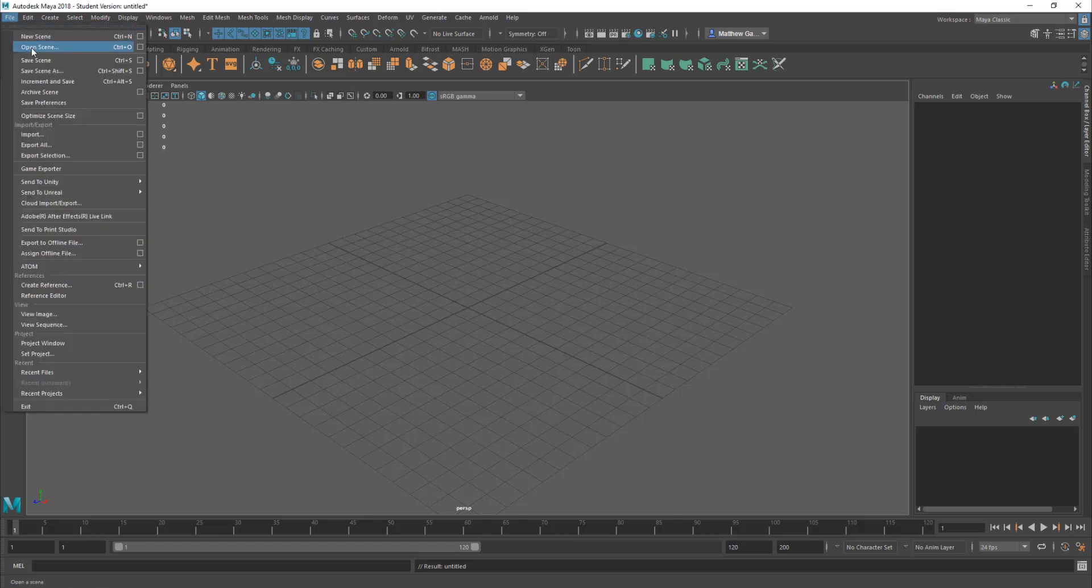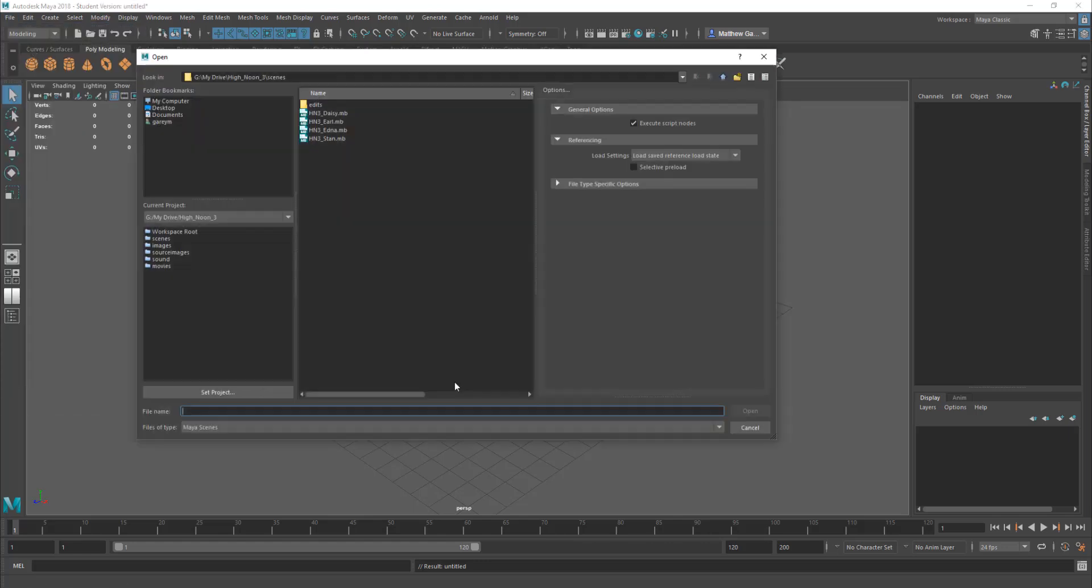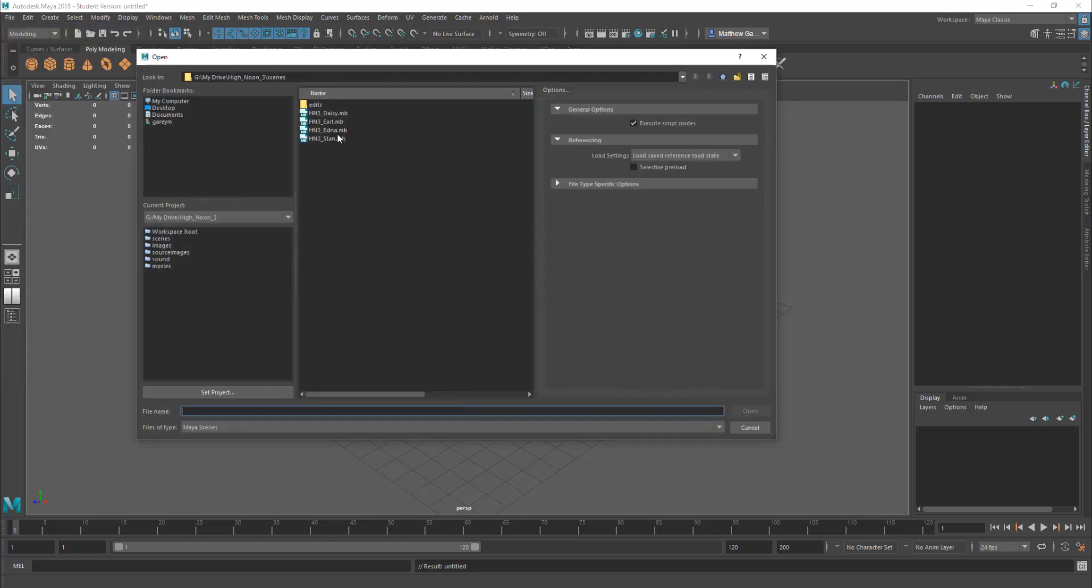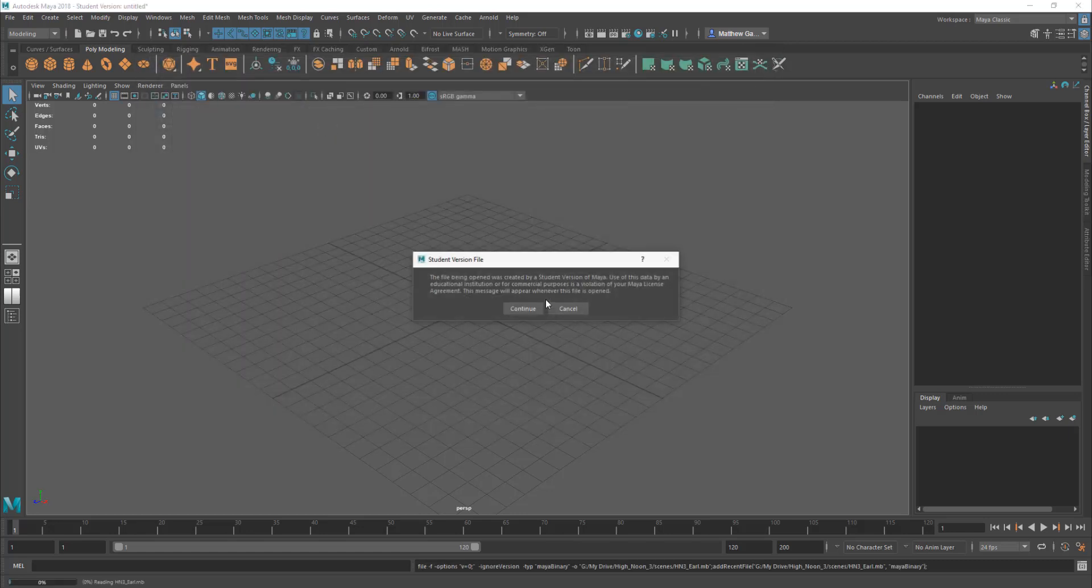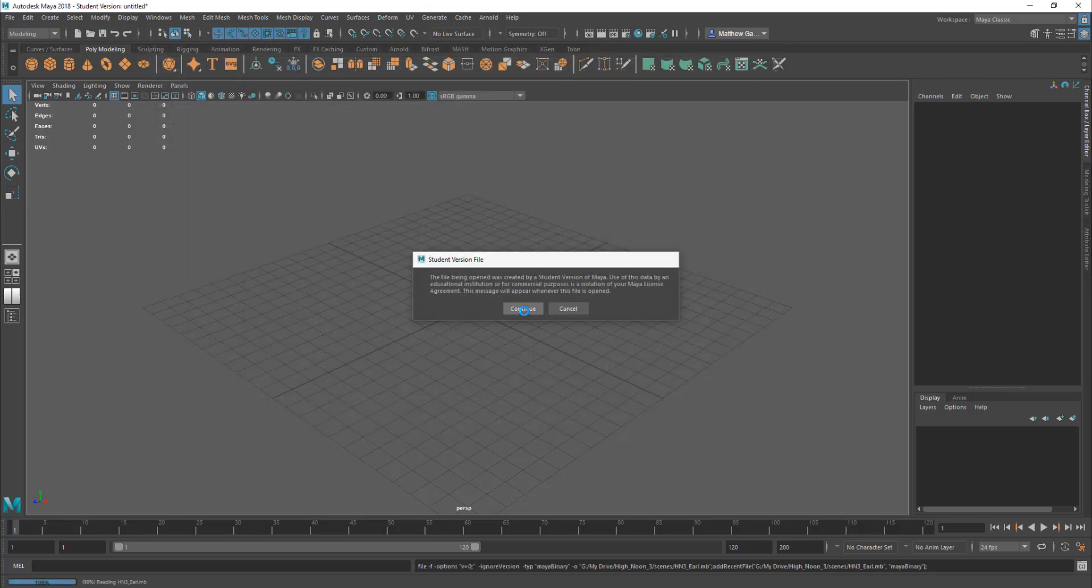So first of all I'm going to go File, Open Scene and I'll load up Earl. So we'll load him up and continue.